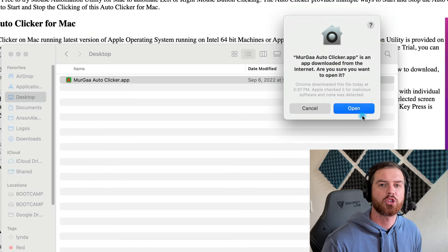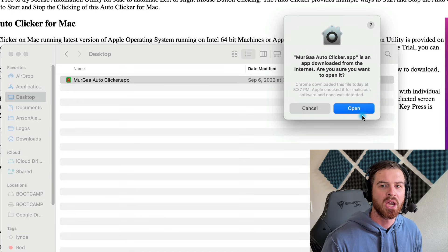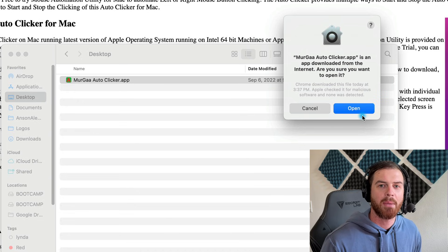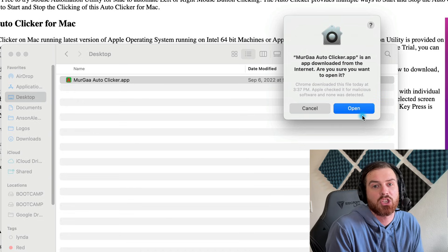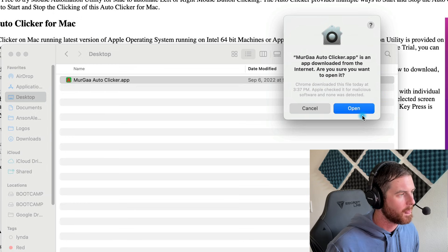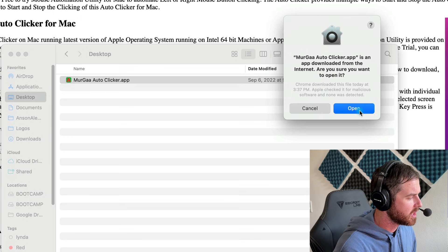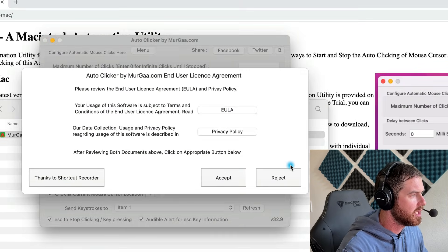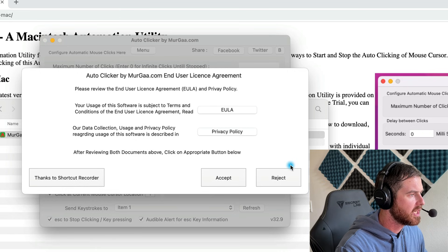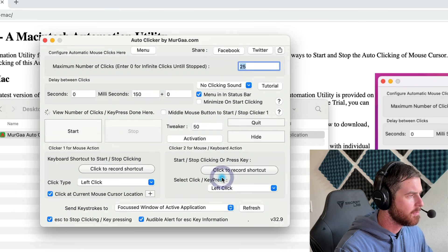Then we can double-click to open the auto clicker. Now remember, this is an auto clicker, so we do have to give it access to our input on our computer. We're going to have to let it bypass certain Mac security things, but that's just what you need to do in order for an auto clicker to work. So we're just going to click open here, and then on the license agreement, we can go ahead and read through it if we'd like, or go ahead and click accept.